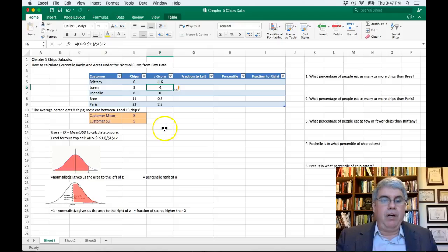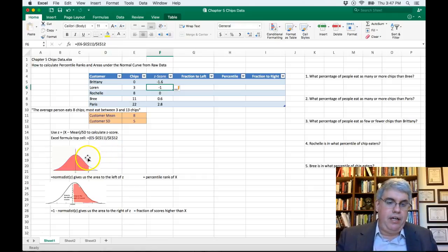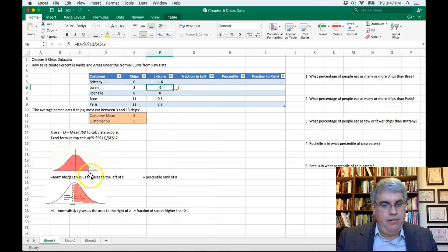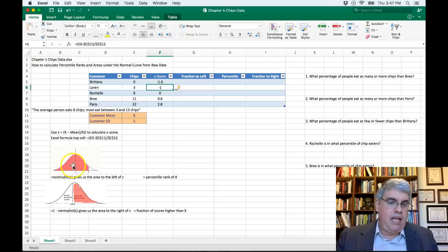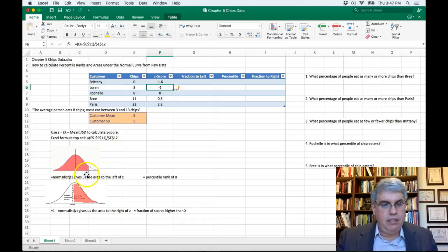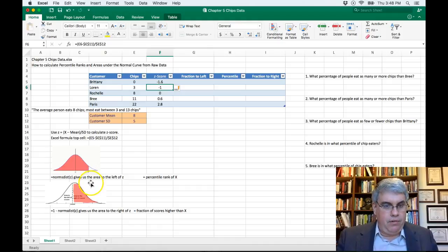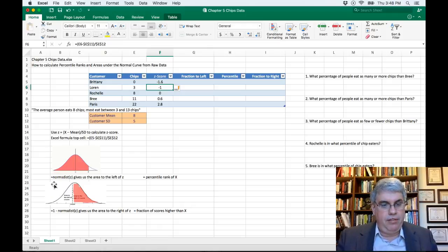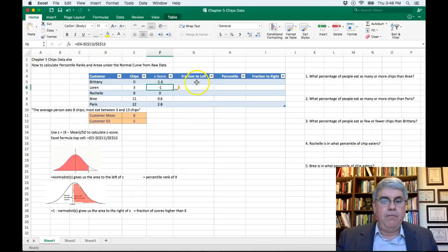Now we want to calculate what percentile rank each person is in — that's the same as asking what percentage of the normal curve lies to the left of their z-score. Looking at the picture, all the pink area to the left might be about 80–90 percent, putting that z in the 80th or 90th percentile. To get this in Excel, we use equals NORM.S.DIST with z in parentheses — the normal standardized distribution function — which gives the fraction to the left.